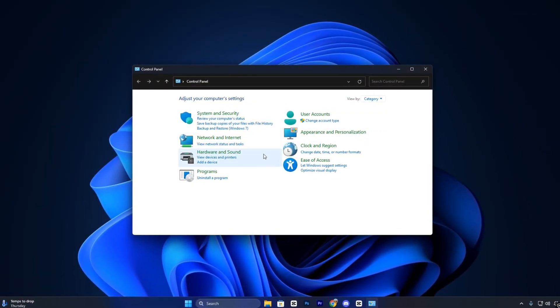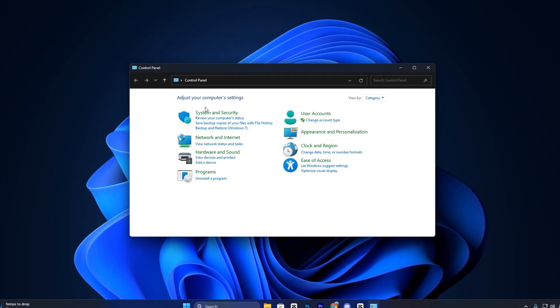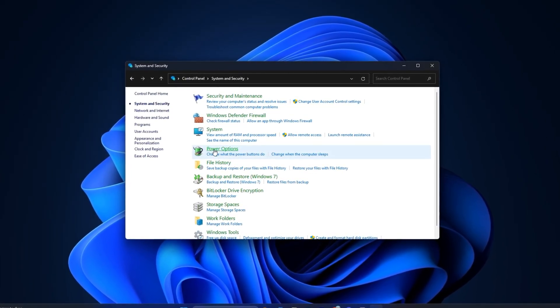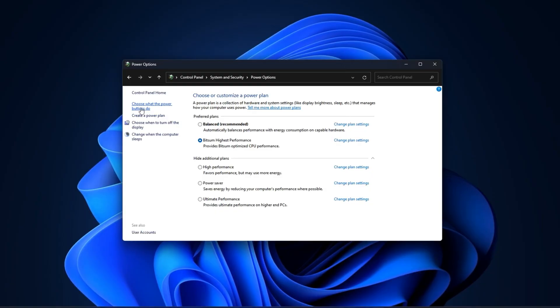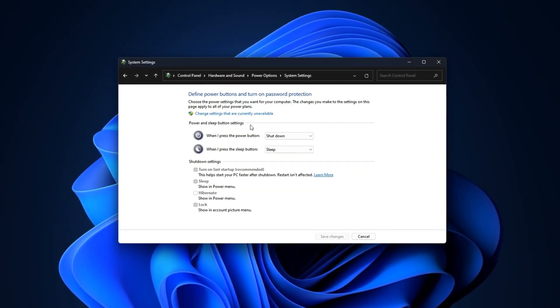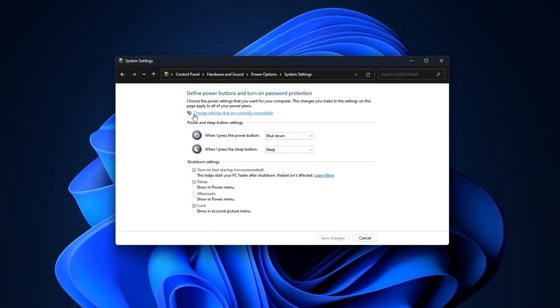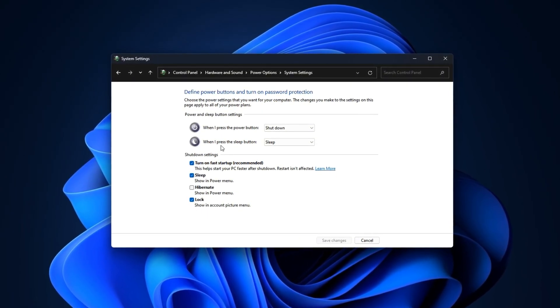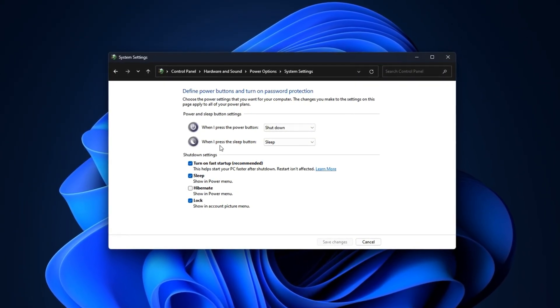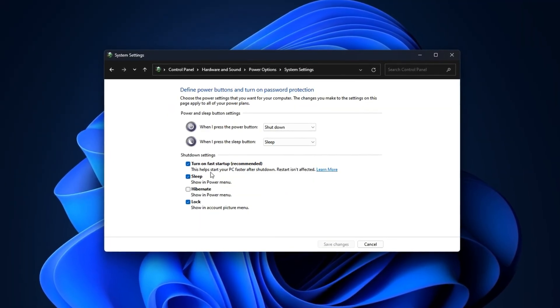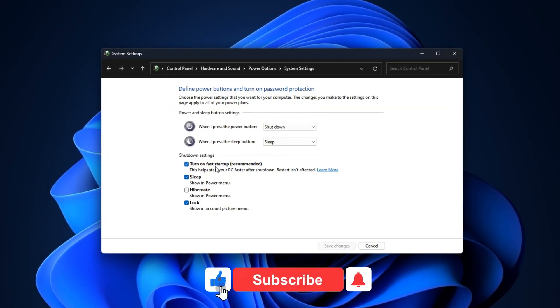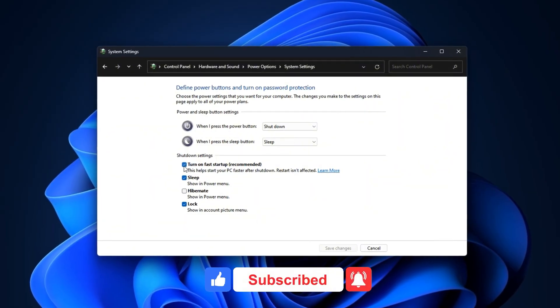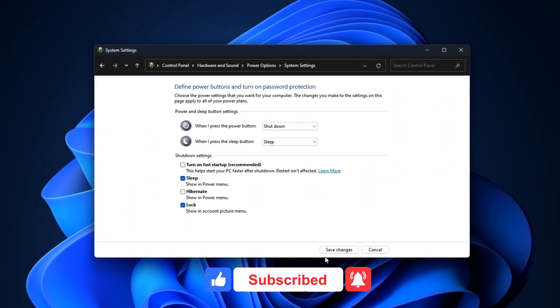Now, open your control panel, navigate to System & Security, then go to Power Options. From the left-hand menu, click Choose what the power buttons do. On the next screen, select Change Settings that are currently unavailable to unlock hidden options. In the Shutdown Settings section, you'll see a checkbox labeled Turn on Fast Startup. Simply uncheck this box and click Save Changes.